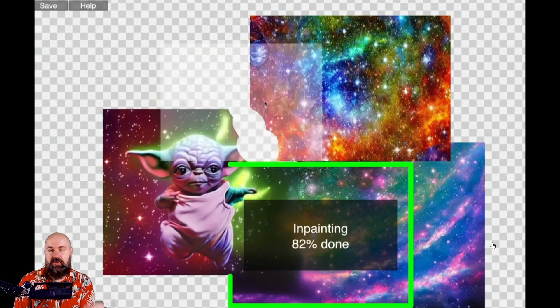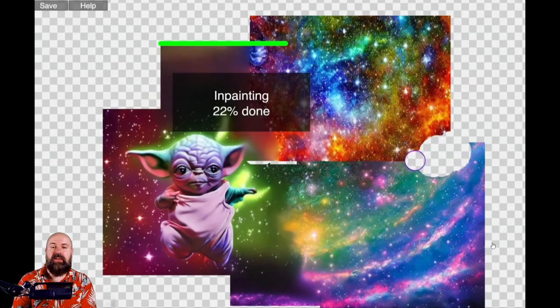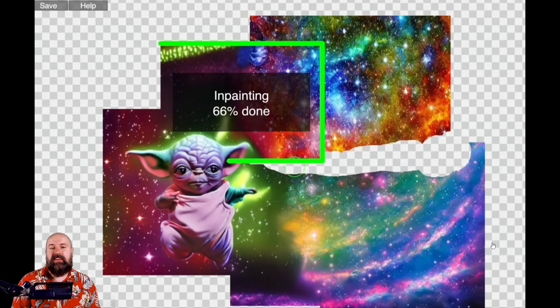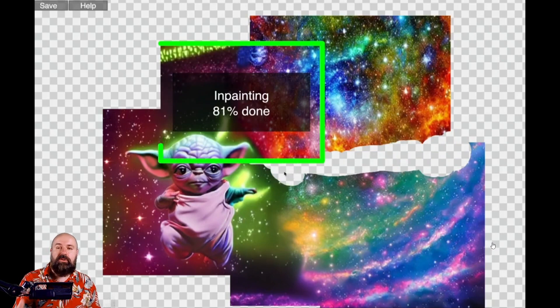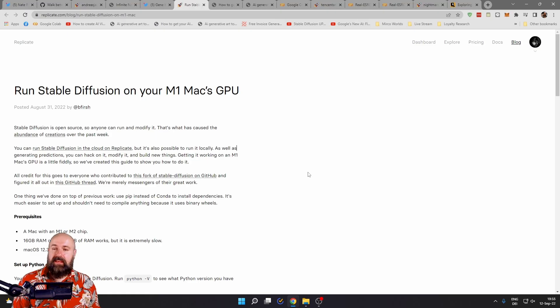You can see here he's erasing parts of the image and then recreating them with new content that is fitting what is already in the image.